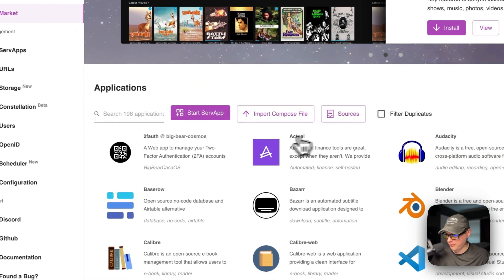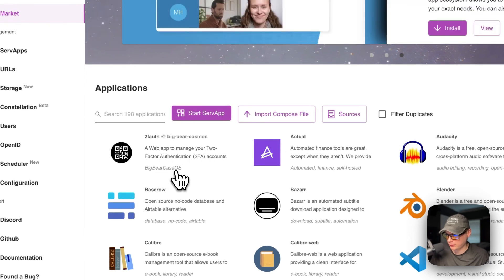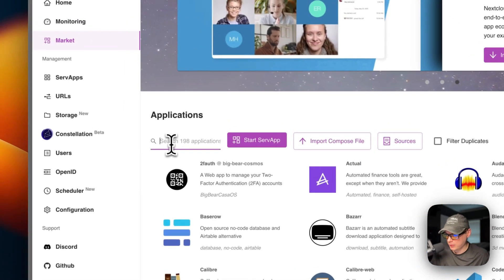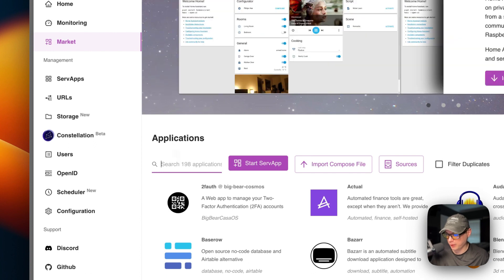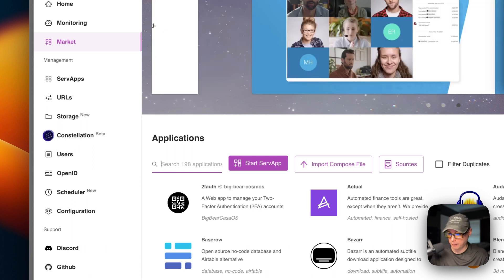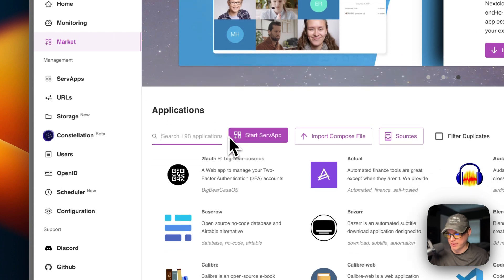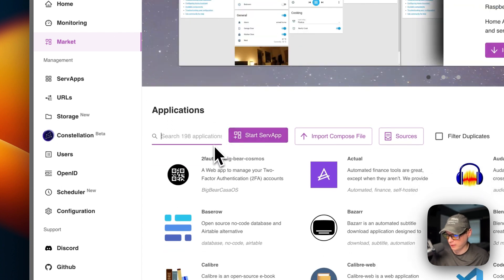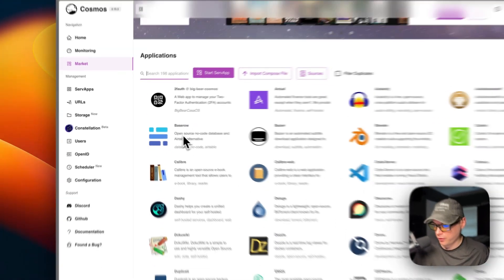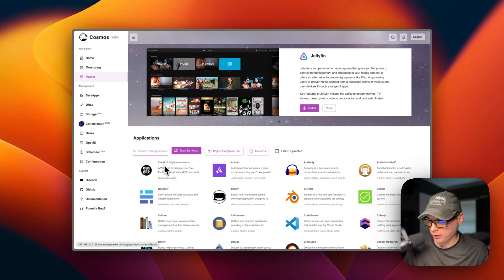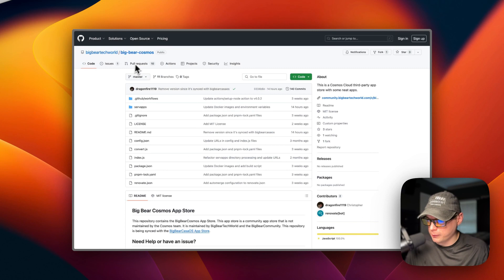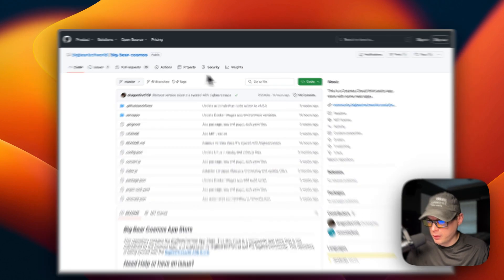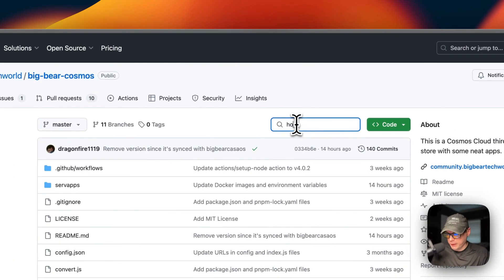So now you can see it reloaded and it's got Big Bear Casa OS down here. So I'll let you know that the Big Bear Cosmos is in because the Big Bear Cosmos is synced with Big Bear Casa OS. So anything in Big Bear Casa OS should be in Big Bear Cosmos. I haven't tested everything just yet. I'm making videos on it slowly. So we got the App Store set up. So I'm going to start on Big Bear Cosmos and I'm going to go over to search right here and type Homer.